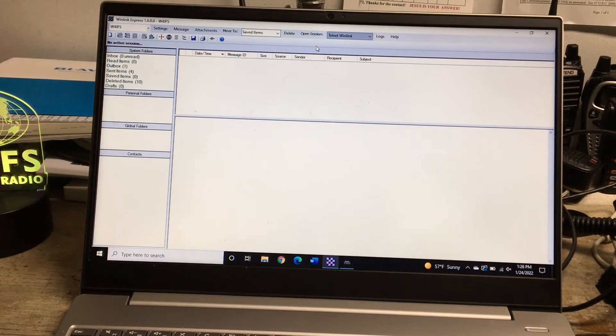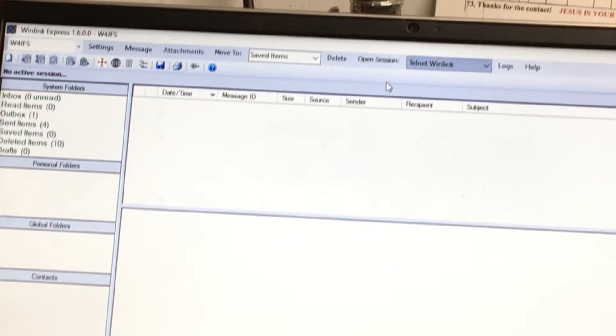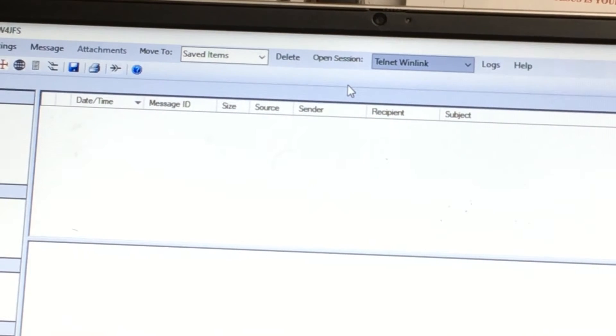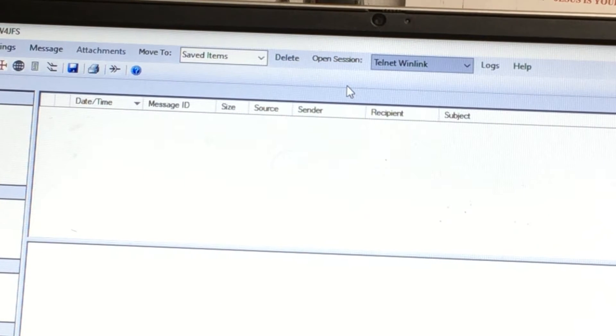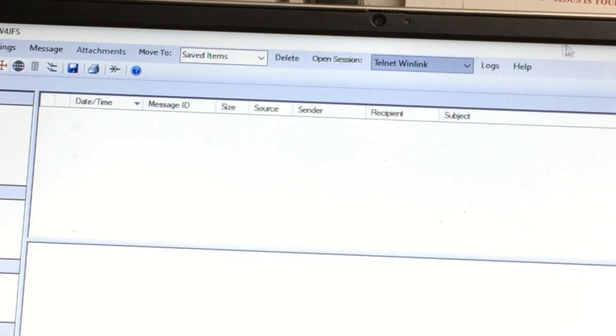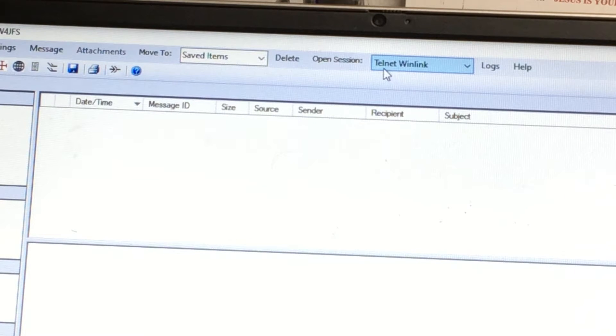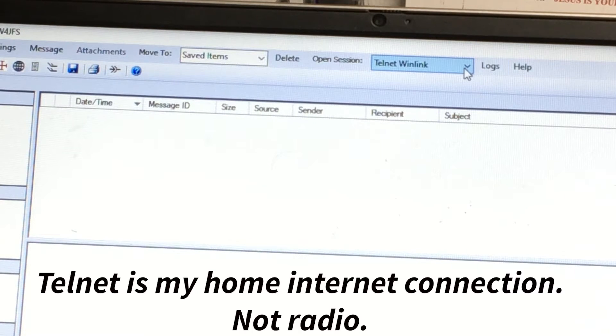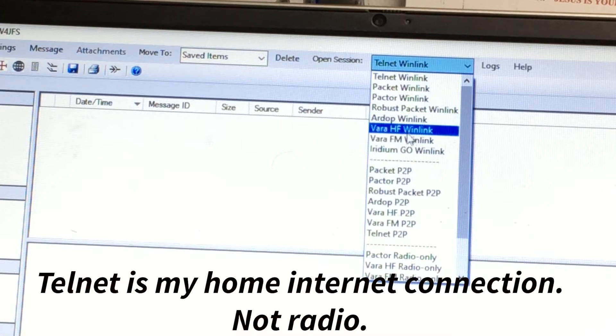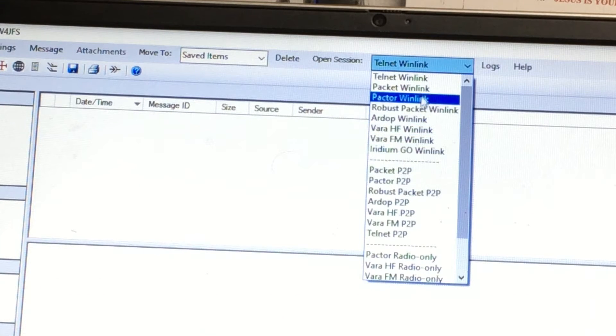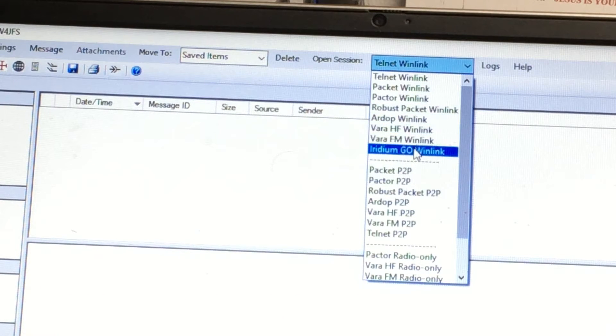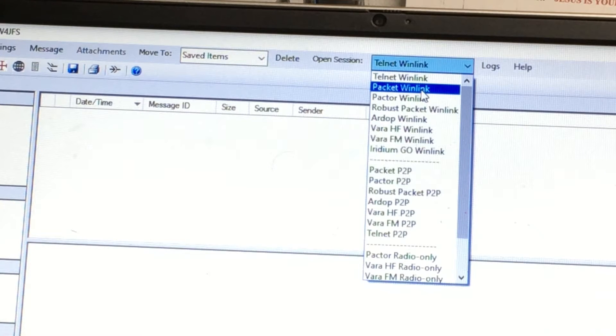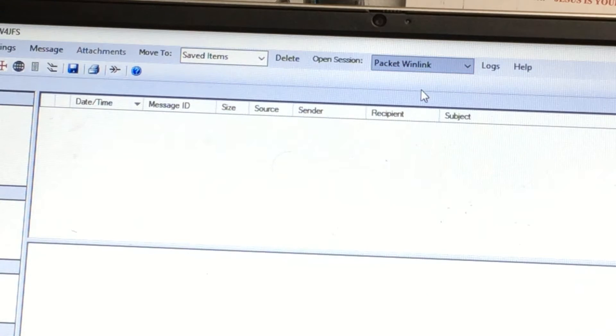This is not really supposed to be a tutorial but I just want to show you that it is possible. Here you can select the mode - I can send this message through the internet, through Telnet and Winlink, and there's all these other choices you can do to get the message out. Today because of that Winlink gateway we're going to select Packet Winlink.